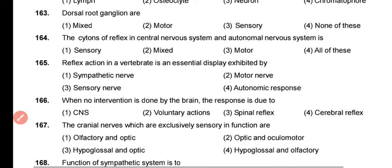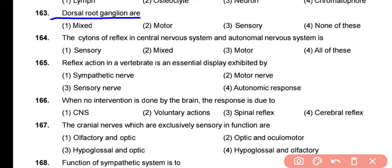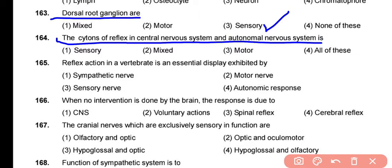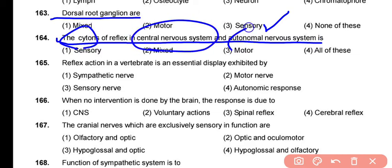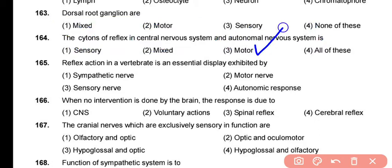Question 163: Dorsal root ganglia contain the cell bodies of sensory neurons, which carry sensory information toward the spinal cord — correct answer is option 3. Question 164: The cytone (cell body) of reflex neurons in the central nervous system and autonomic nervous system is purely motor in nature. The correct answer is option 3.